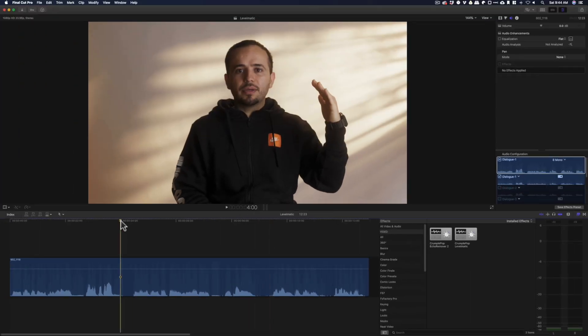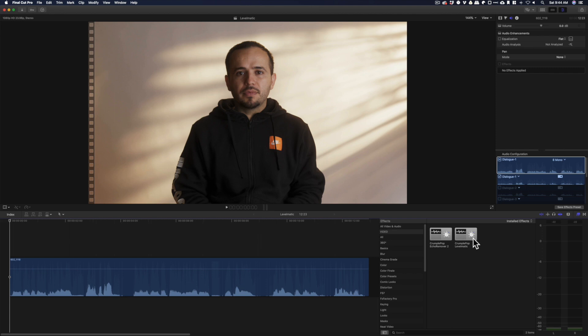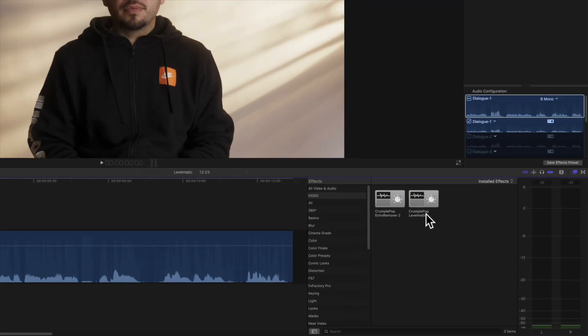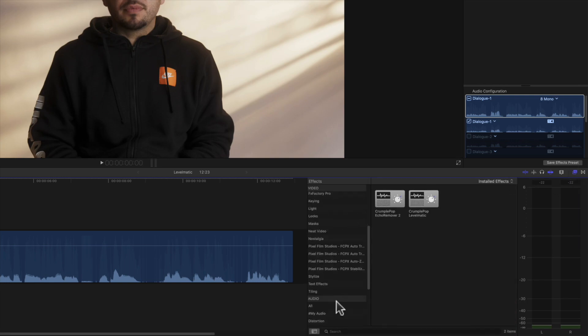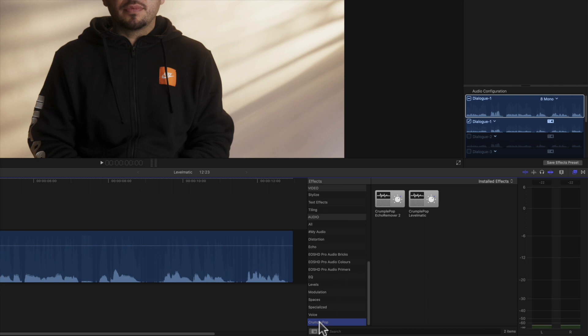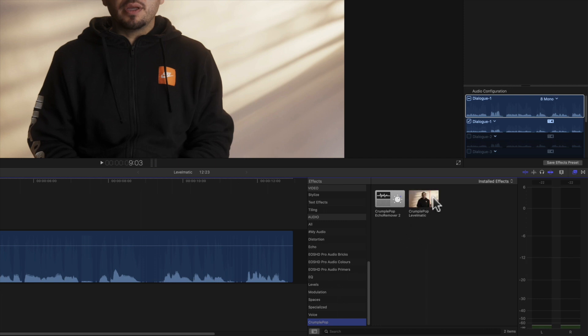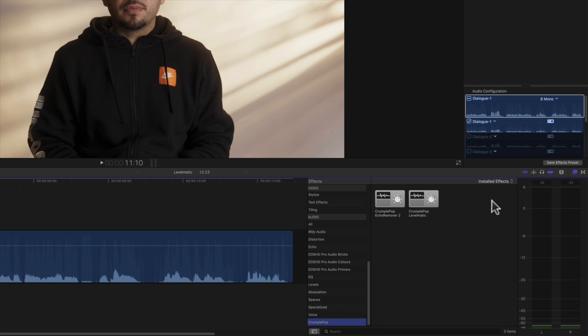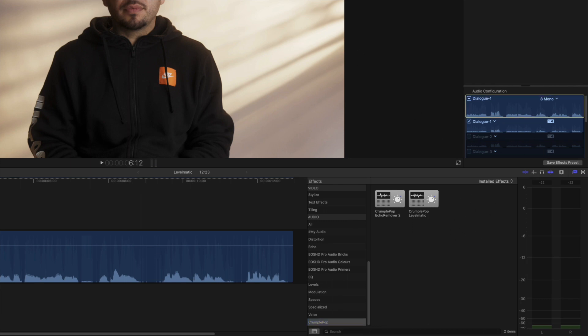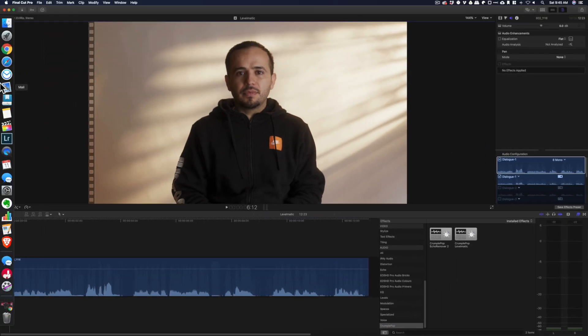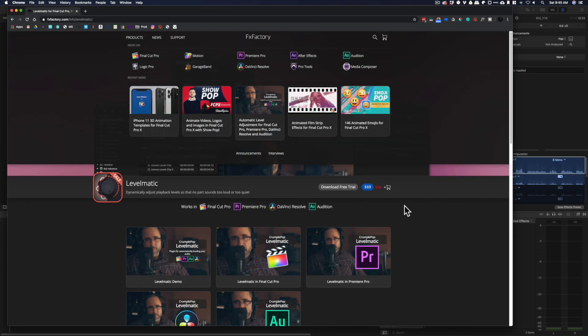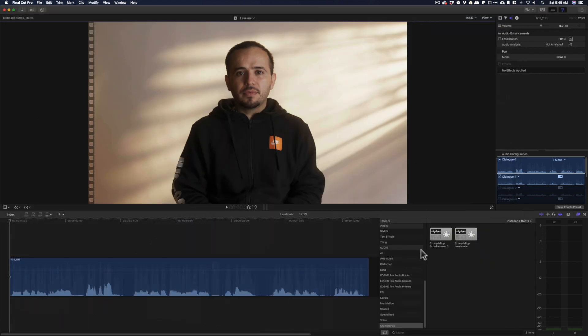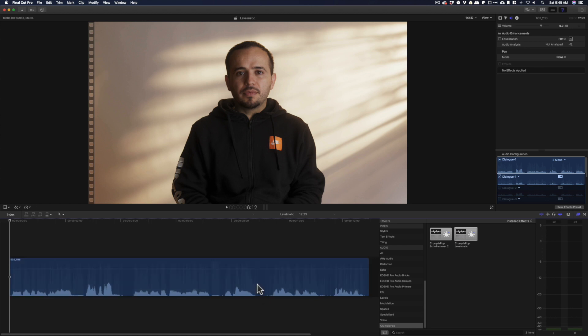What we're going to do is apply the Levelmatic. You can see, go to the effects, scroll down, and under Crumple Pop, or it might be under FX Factory, you might find this Levelmatic once you download it from the internet. To download it, you go to fxfactory.com and the plugin is Levelmatic. There'll be a link in the description.